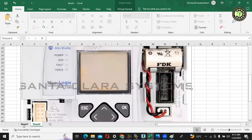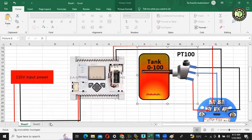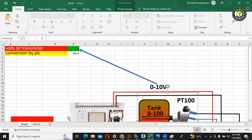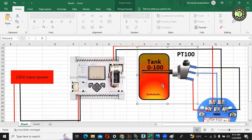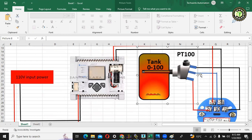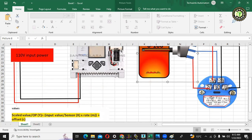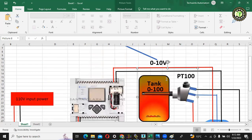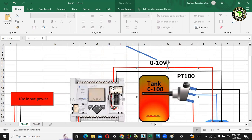I am now going to show you the connections. As you can see, this is my PT100. This PT100 will convert this temperature into resistance, and then this transmitter will convert this resistance into 0 to 10 volt. This 0 to 10 volt signal will go to the PLC analog input 1.